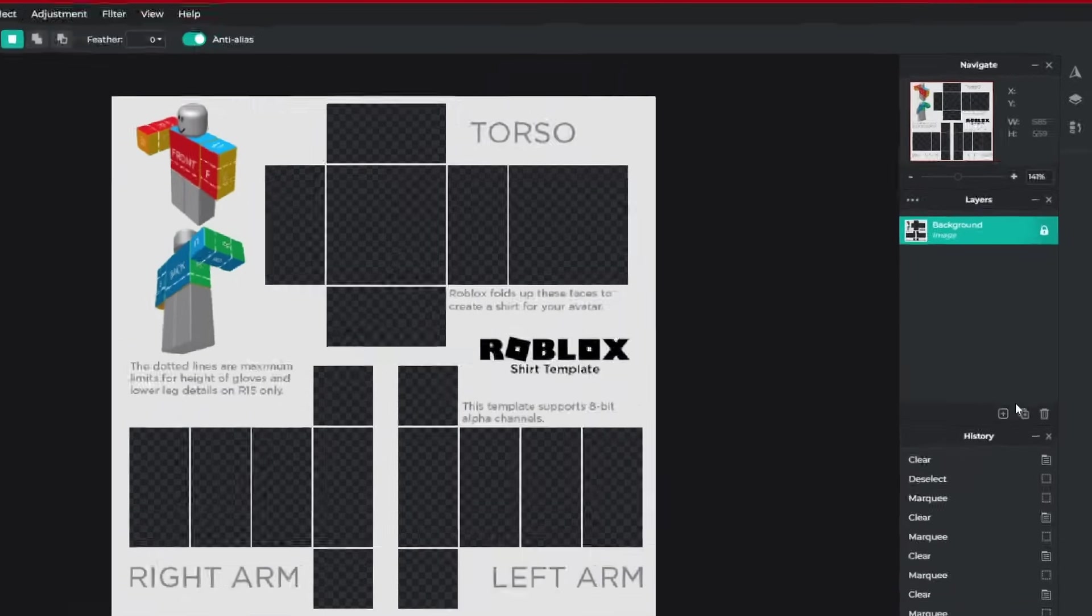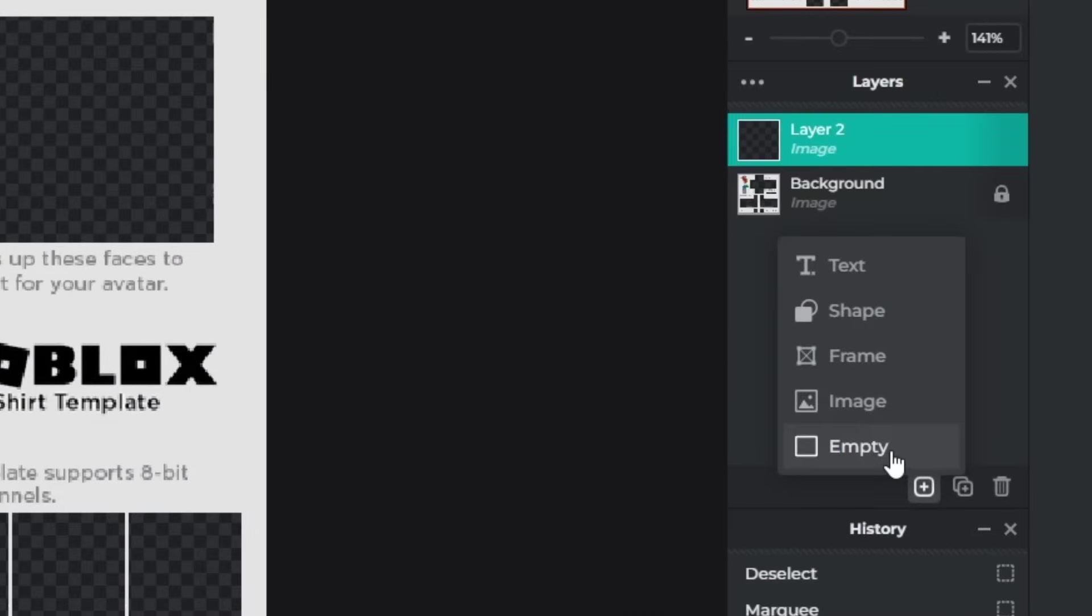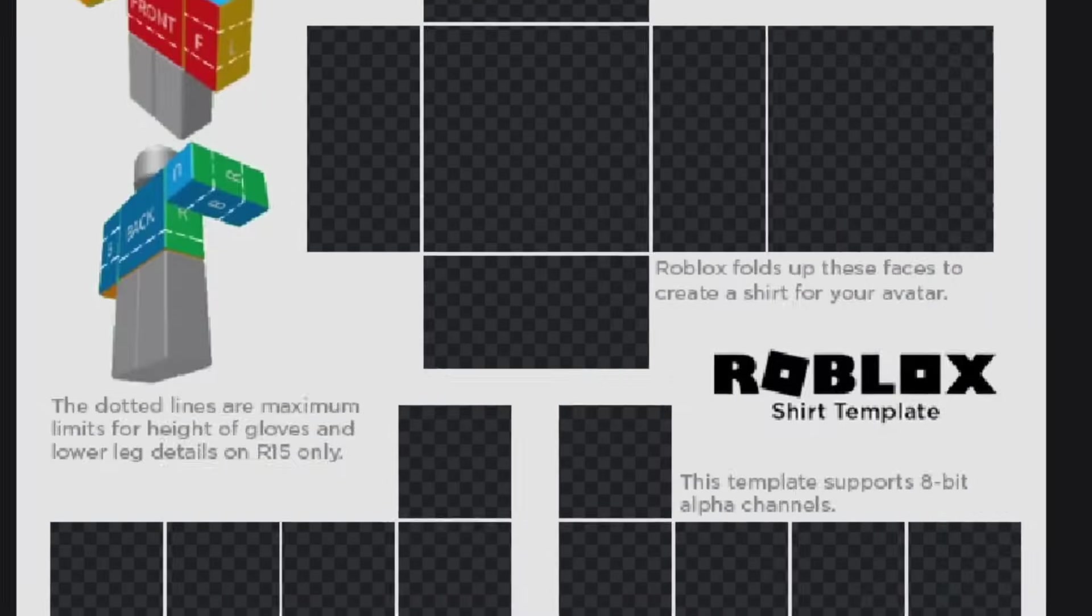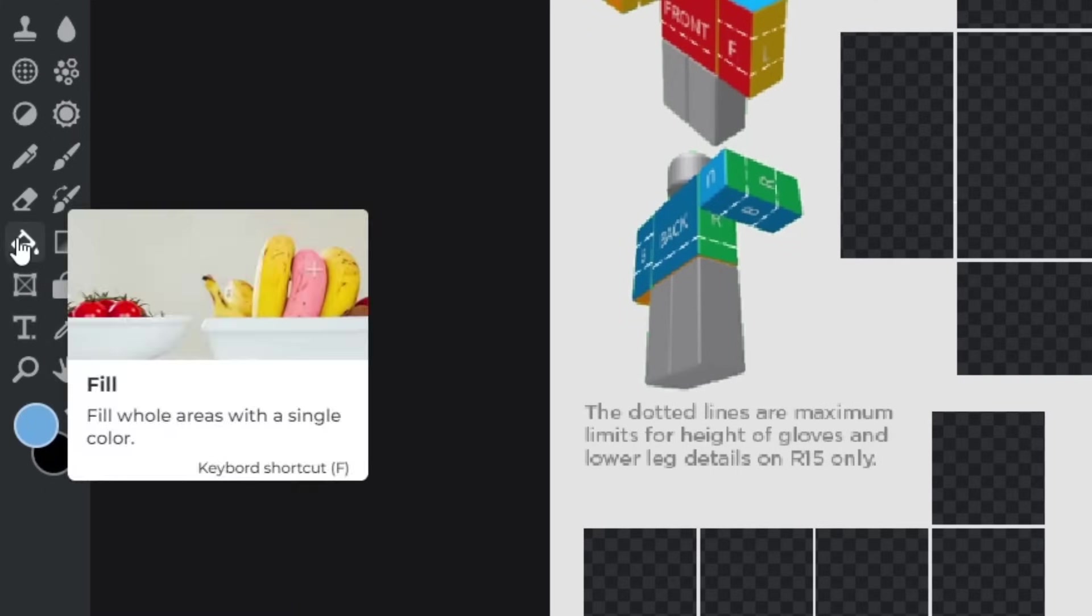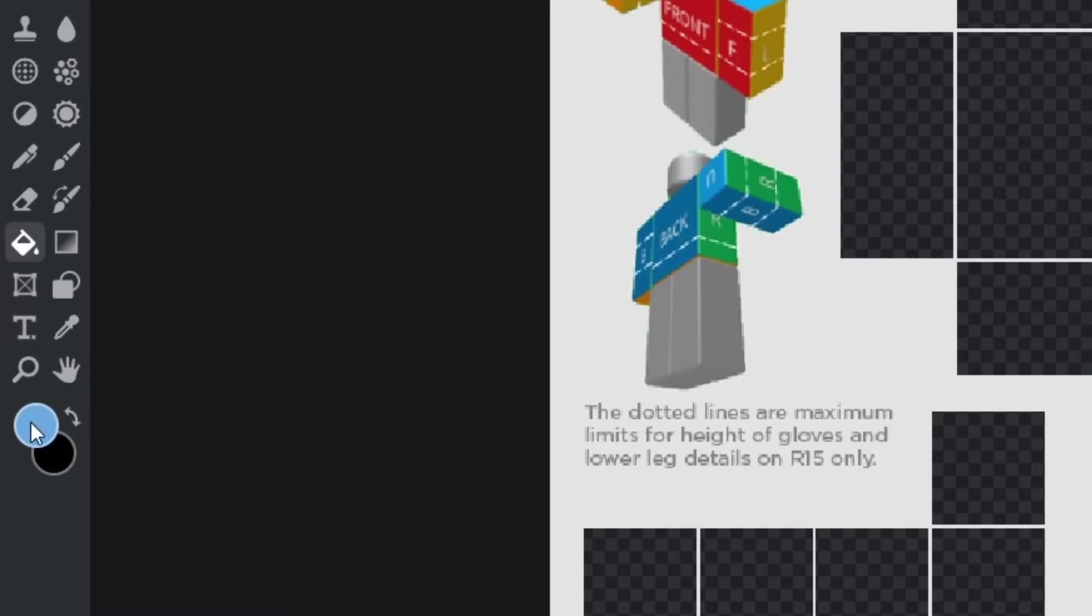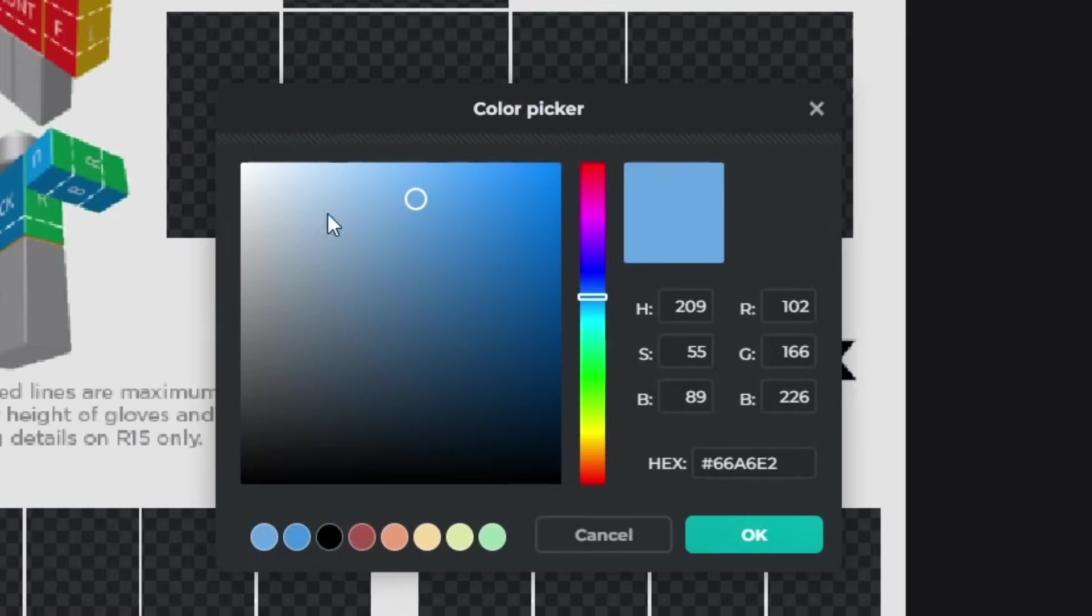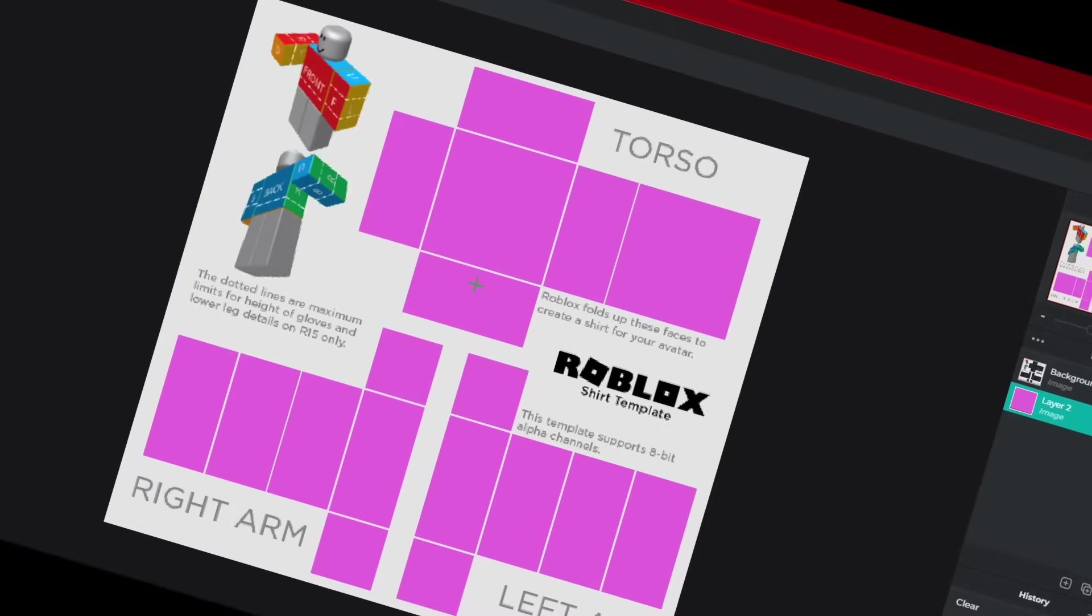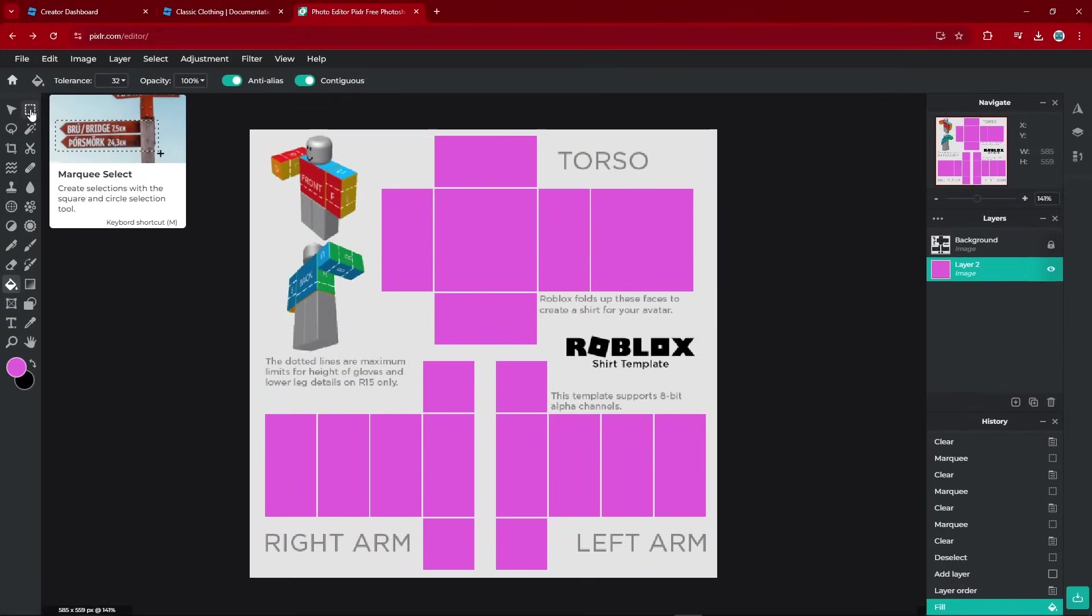The next step is to create a new and empty layer. Drag that layer underneath the background. Then you want to go over to the Fill tool. Change your color to whatever color you want this shirt to be. I'm going to go with a nice little pink color.